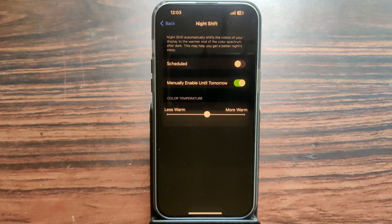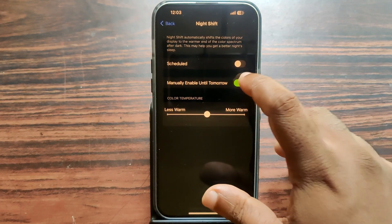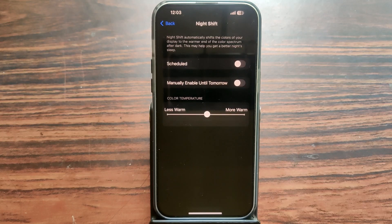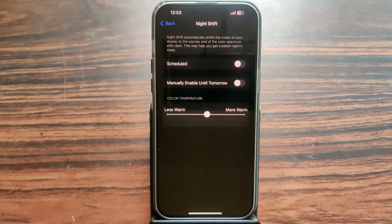You can see the button — manually enable until tomorrow — it is on. Just tap on it, now it is turned off. If you want to use the schedule option, just tap on the scheduled button, then automatically it is turned off.